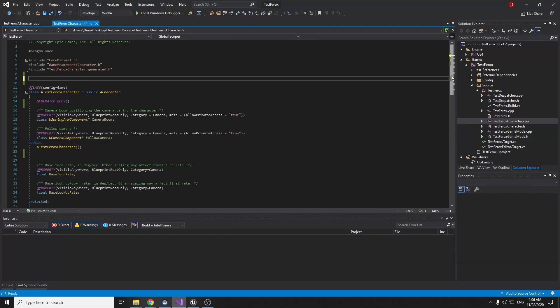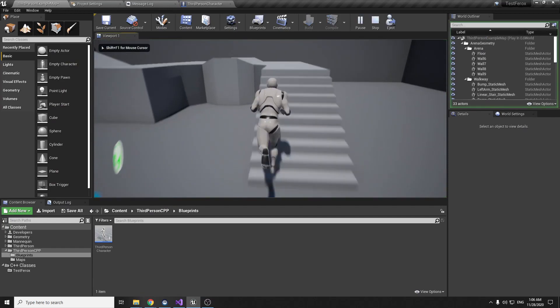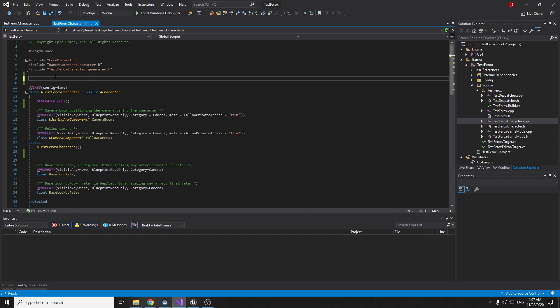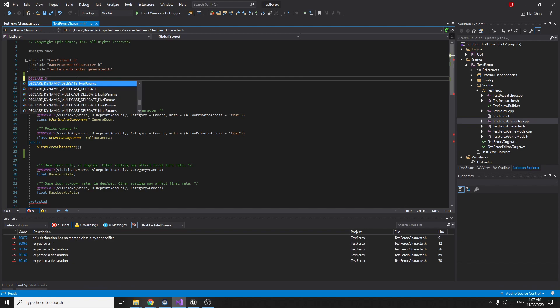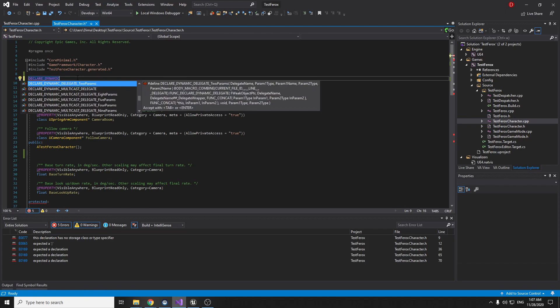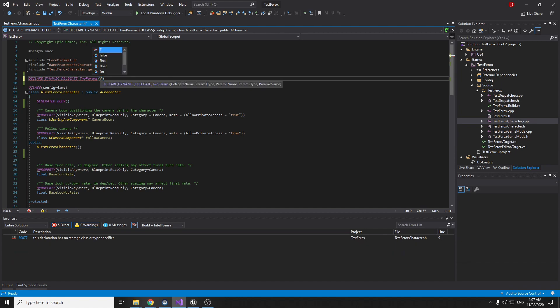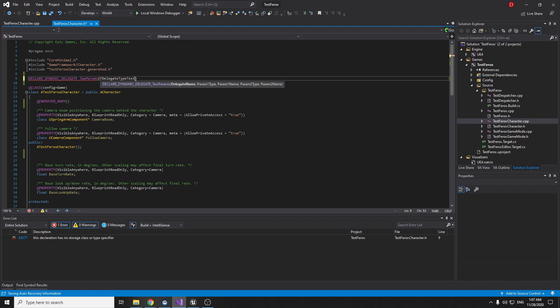It's the default third person project with C++ and you can check it all works and we will do this inside this character. For first we should write declare dynamic with the delegate to params. We should write our parameter of the delegate. I will name, we should write first F and the name.